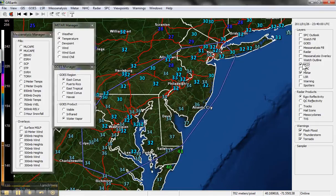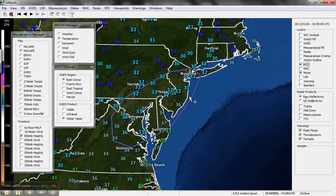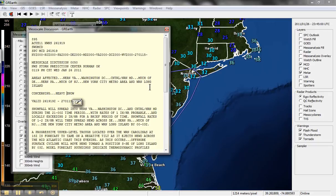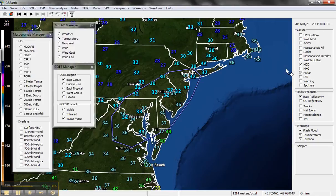Let's turn on mesoscale discussion. You see the mesoscale discussion — click it, and it brings up your mesoscale discussion. This is probably going to be for heavy snow, and it looks like it is — mesoscale discussion for heavy snow for the New York City metro area. I'm going to close that and turn it back off.